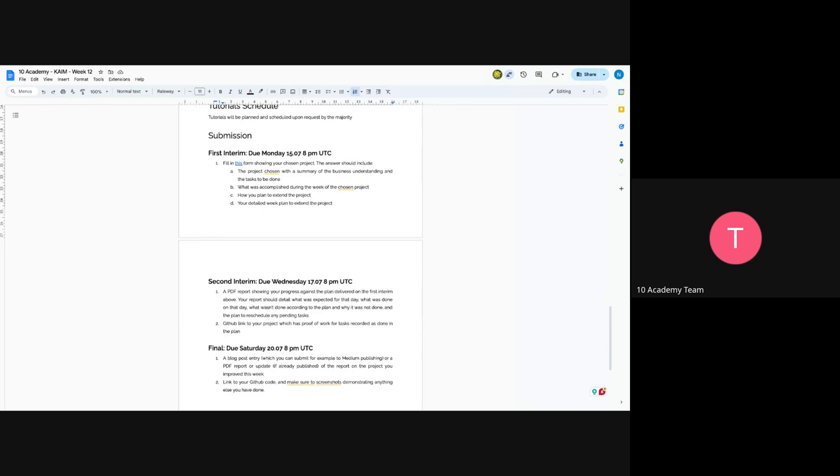And in the report part, make sure to put your progress against the plan delivered in the first entry. And also on the second part, your report should detail what was expected for that day.